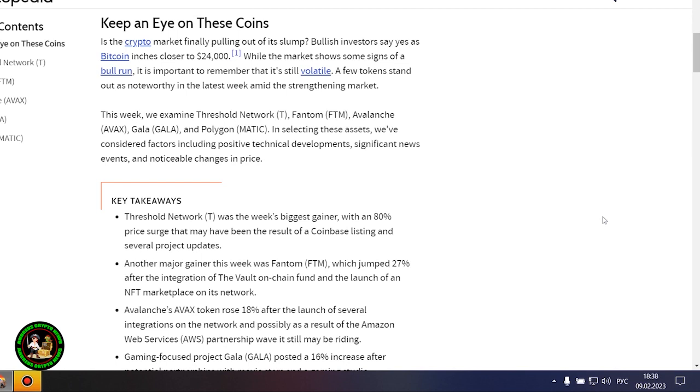These cryptocurrencies will be especially interesting in the future. There is a special interest from them and now you'll find out what. Keep an eye on these coins. Is the crypto market finally pulling out of its slump? Bullish investors say yes as Bitcoin inches closer to $24,000.